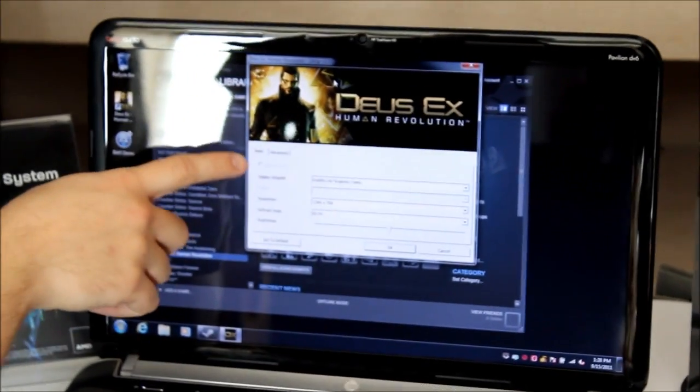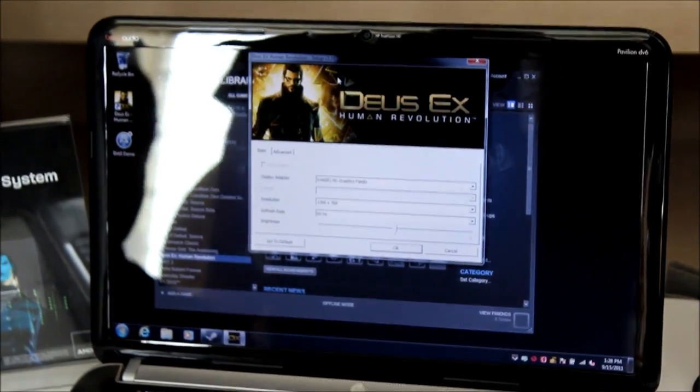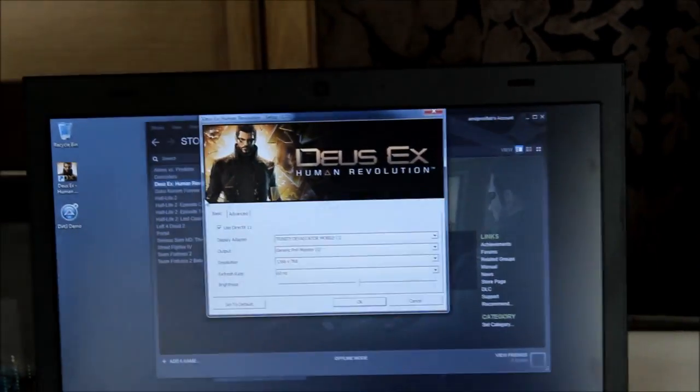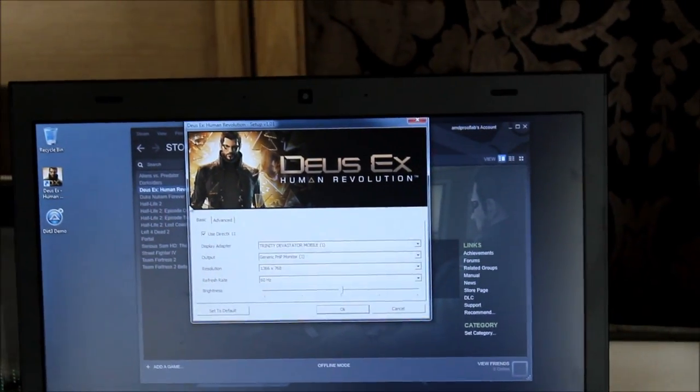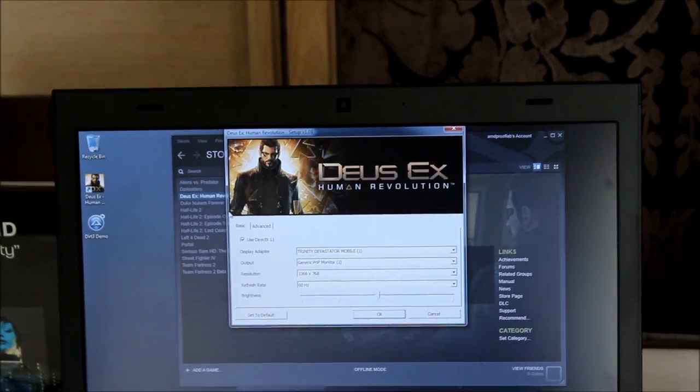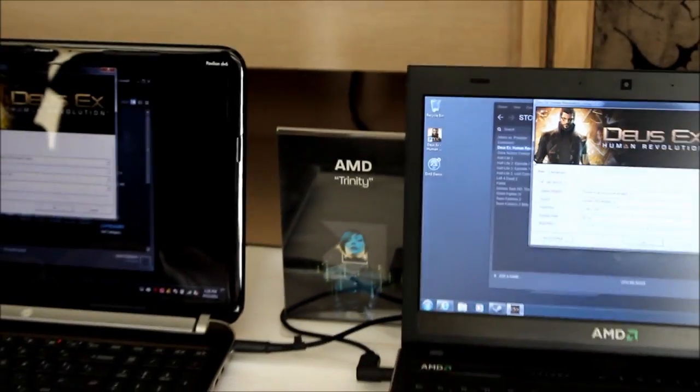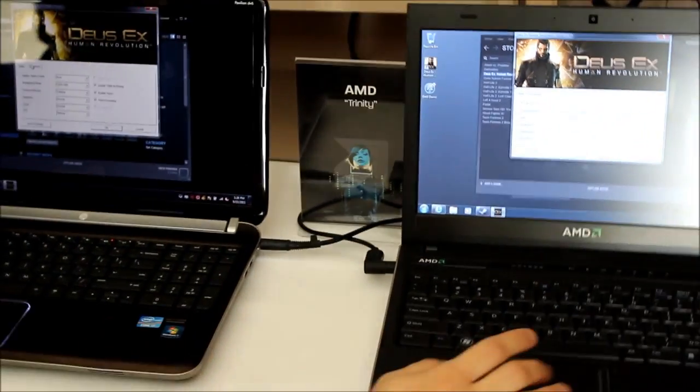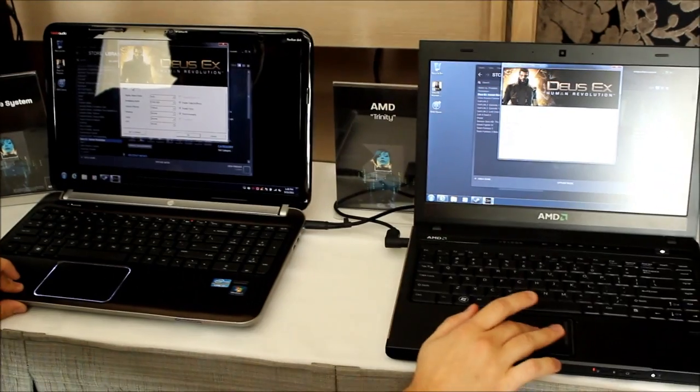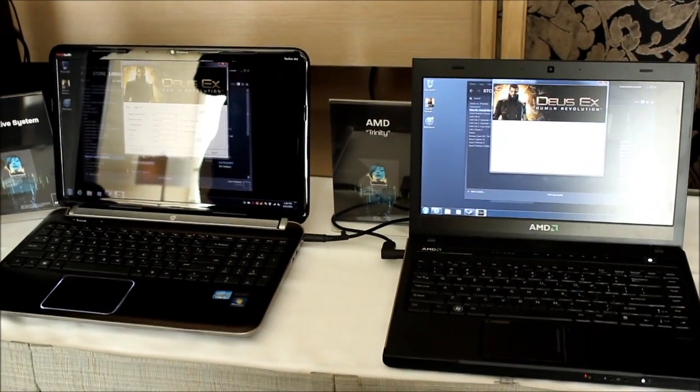So DX11, as you can see on the Intel, is not enabled because it's not possible. And it is enabled on our system. We've heard reports of our competitors claiming that they're going to run lots of games. We run every game.